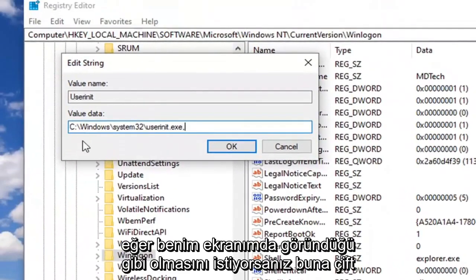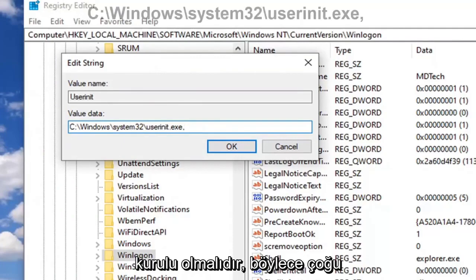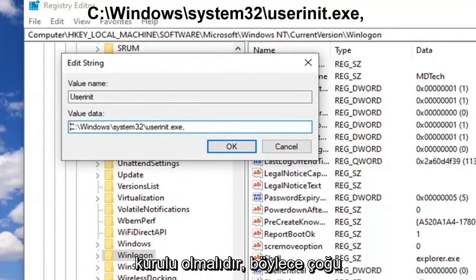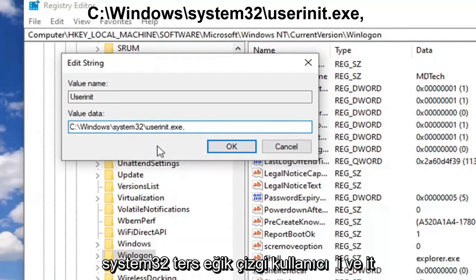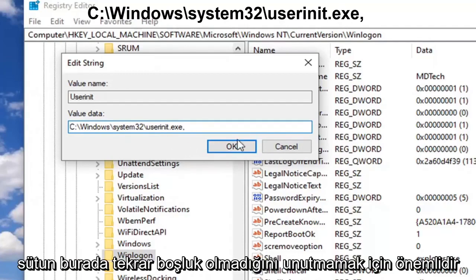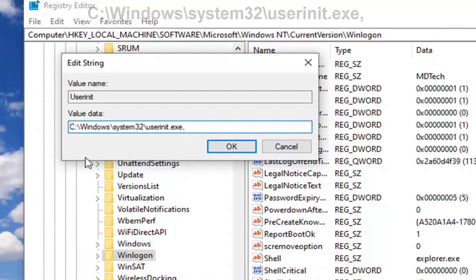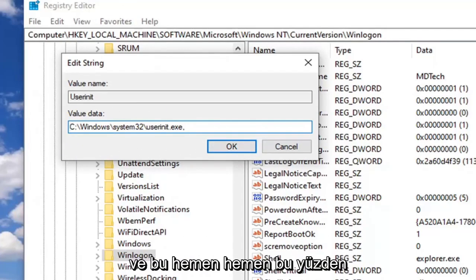You want to have it as it appears on my screen here. So it should be whatever drive Windows is installed on, so most people will be the C drive, followed by a colon, backslash Windows, backslash system32, backslash userinit dot exe, and then a comma at the end. So the comma is important, do not forget that. There's no spaces in here. Again, you want to have it exactly as it appears on my screen here.